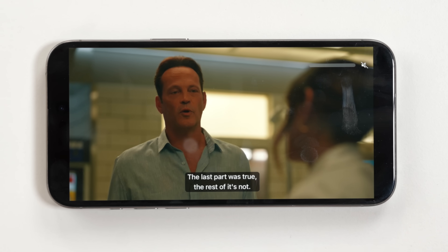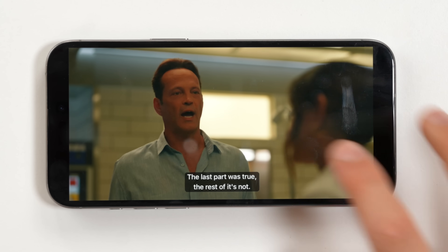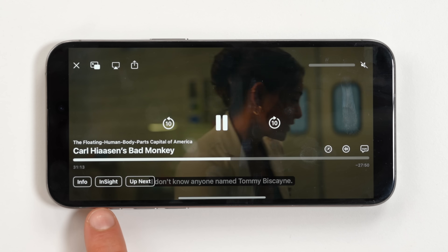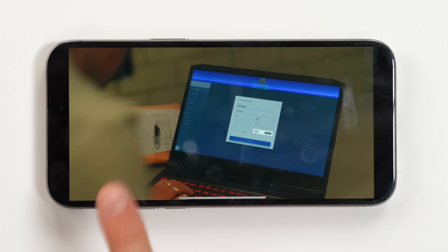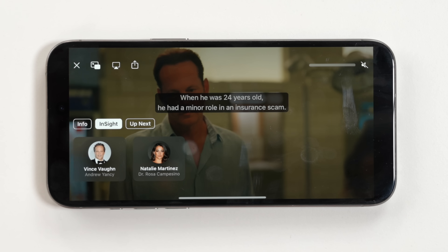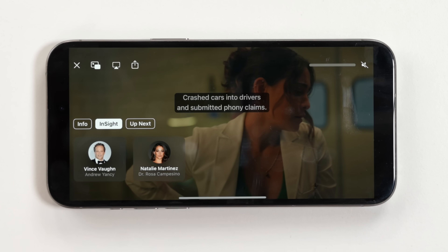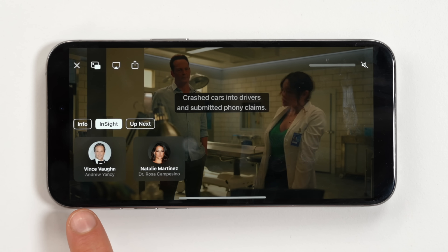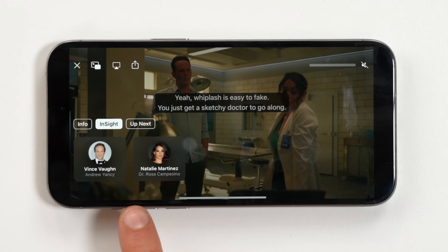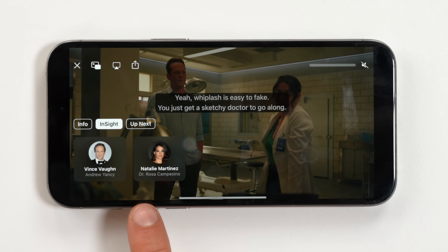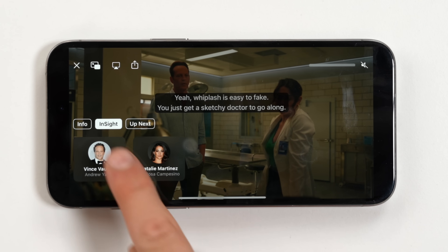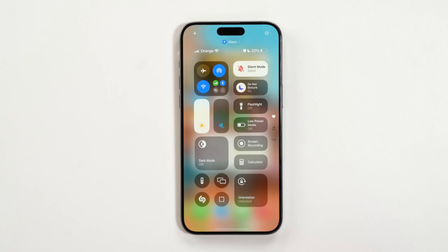Now when you're watching a movie on Apple TV+, if you tap on the new Insight feature, it will probably blow your mind. It actually shows you the actors playing in the movie right now — for example, Vince Vaughn and Natalia Martinez. If you tap on an actor, it will show you all the different castings that actor has done throughout their career.